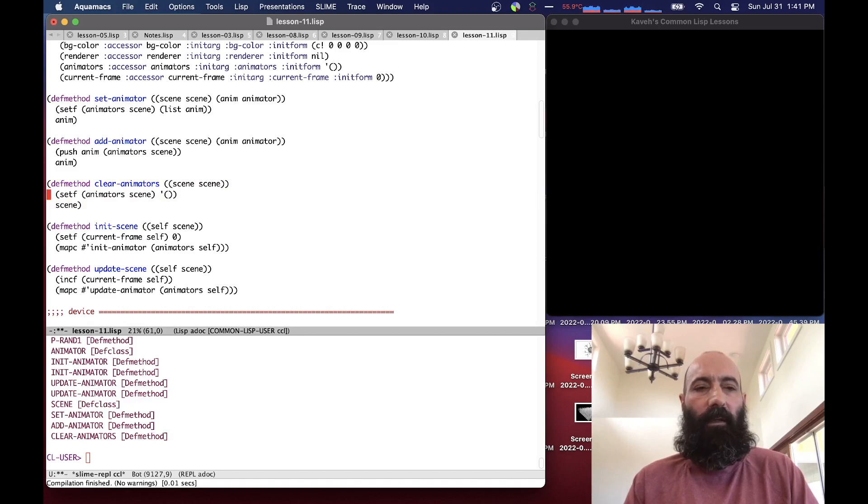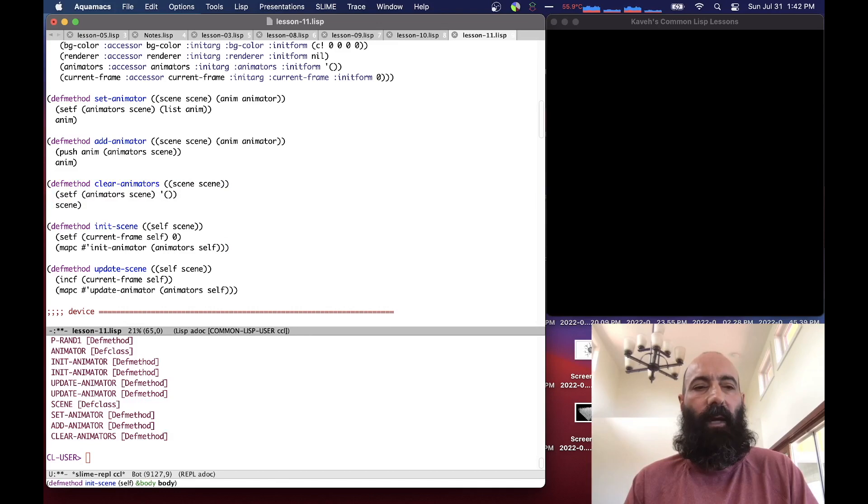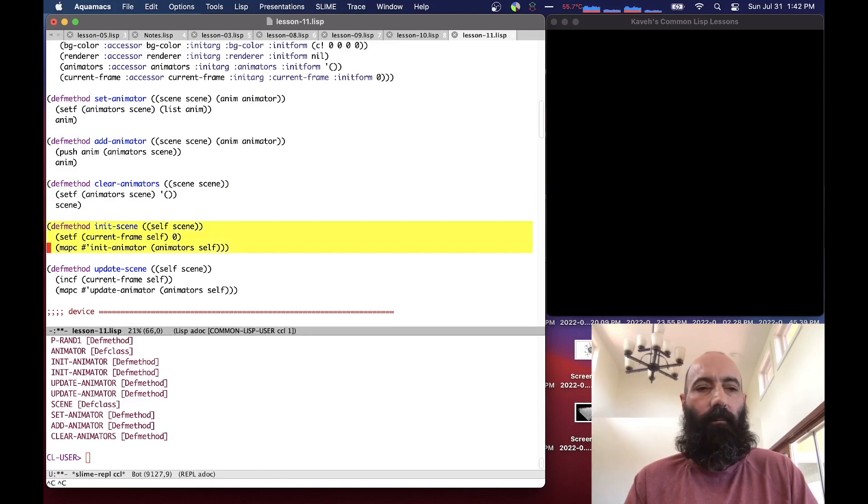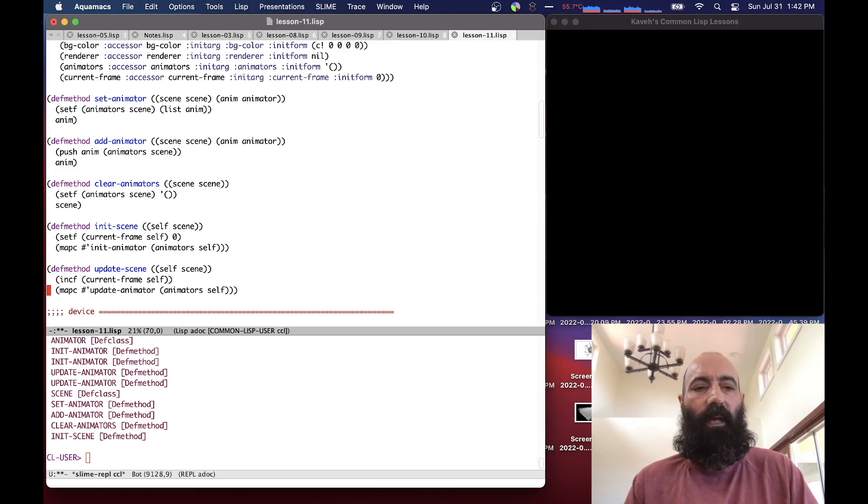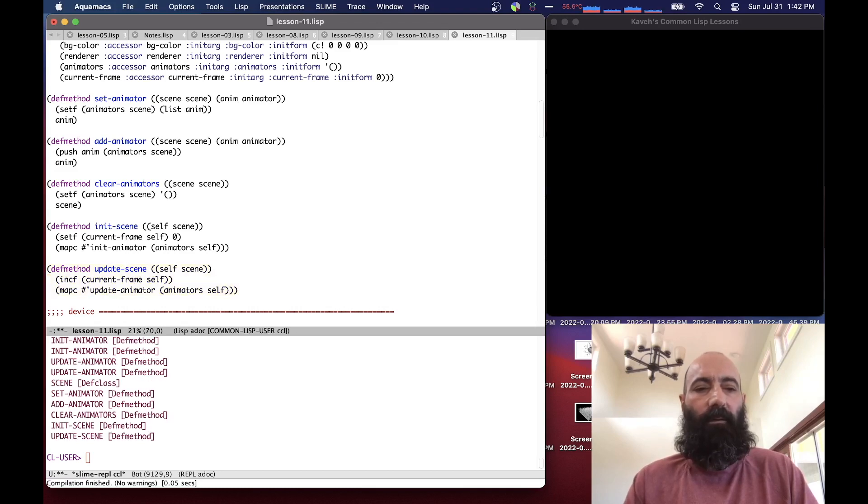InitScene sets the current frame to zero and basically just maps initAnimator, calls initAnimator on all the animators in the scene. And updateScene, which is going to be our main thing, increases the current frame value and calls updateAnimator on all the animators of the scene.